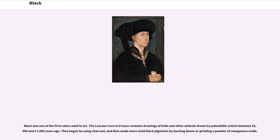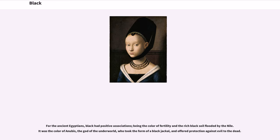Black was one of the first colors used in art. The Lascaux cave in France contains drawings of bulls and other animals drawn by Paleolithic artists between 18,000 and 17,000 years ago. They began by using charcoal, and then made more vivid black pigments by burning bones or grinding a powder of manganese oxide. For the ancient Egyptians, black had positive associations, being the color of fertility and the rich black soil flooded by the Nile. It was the color of Anubis, the god of the underworld, who took the form of a black jackal, and offered protection against evil to the dead.